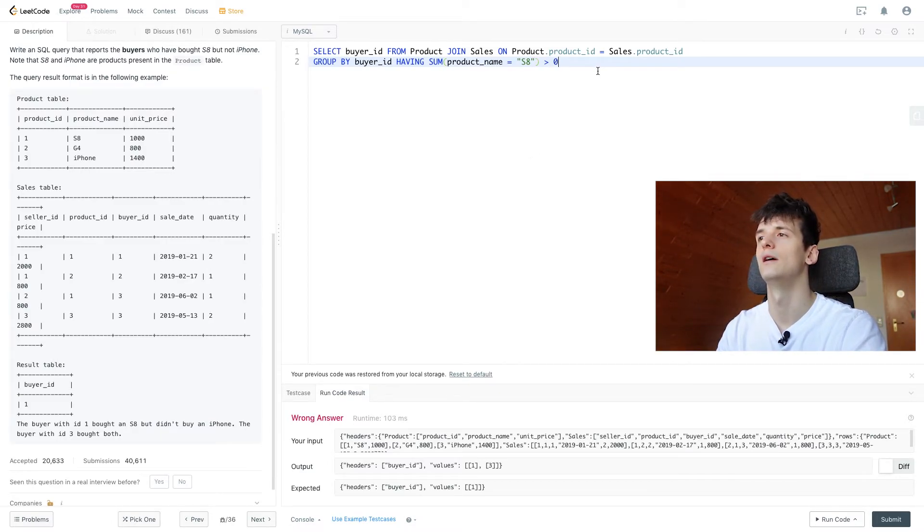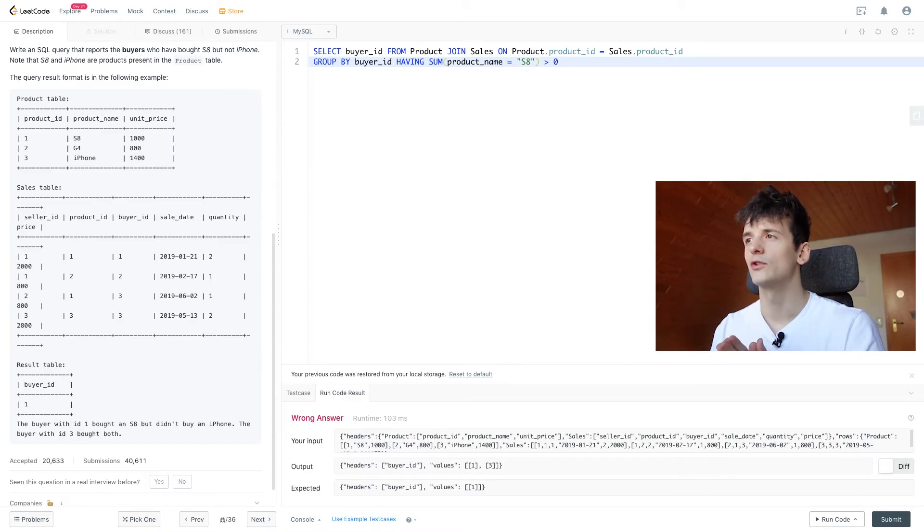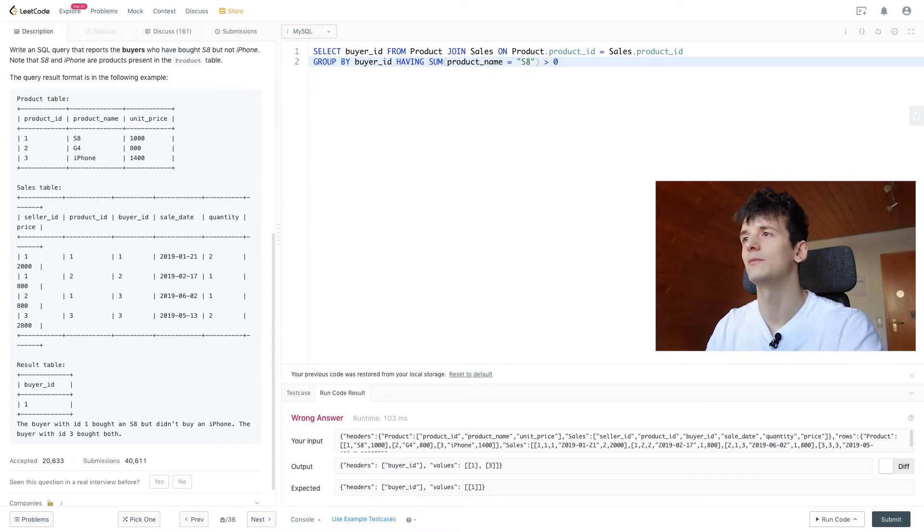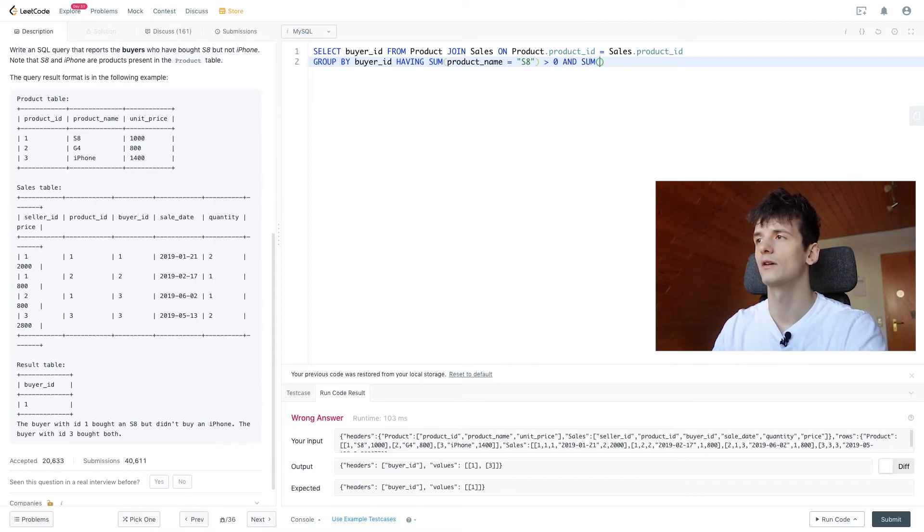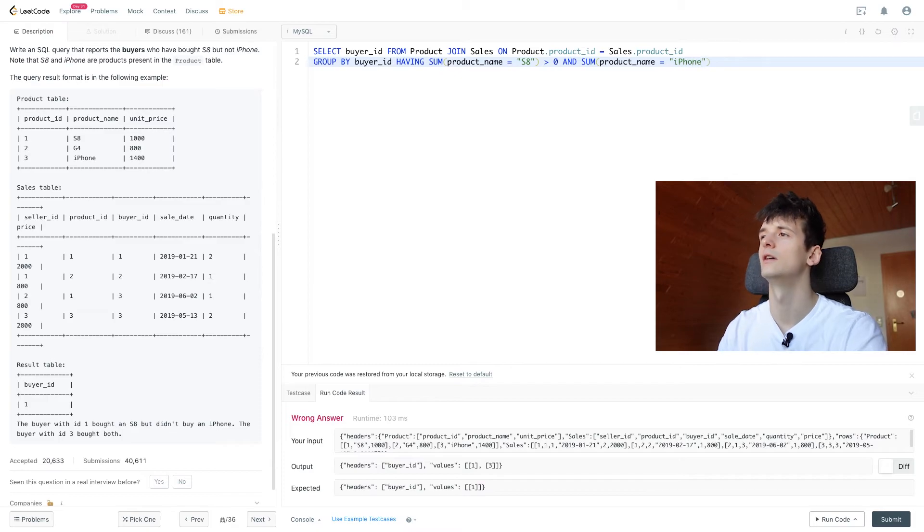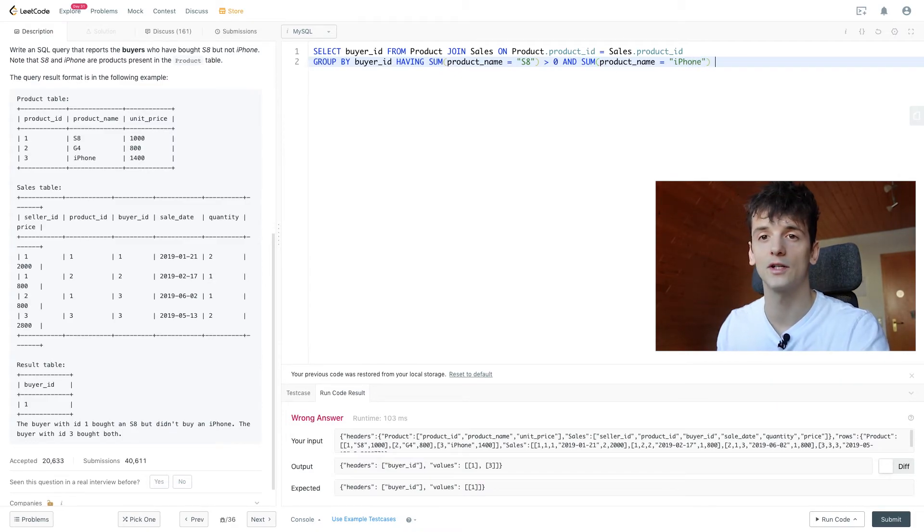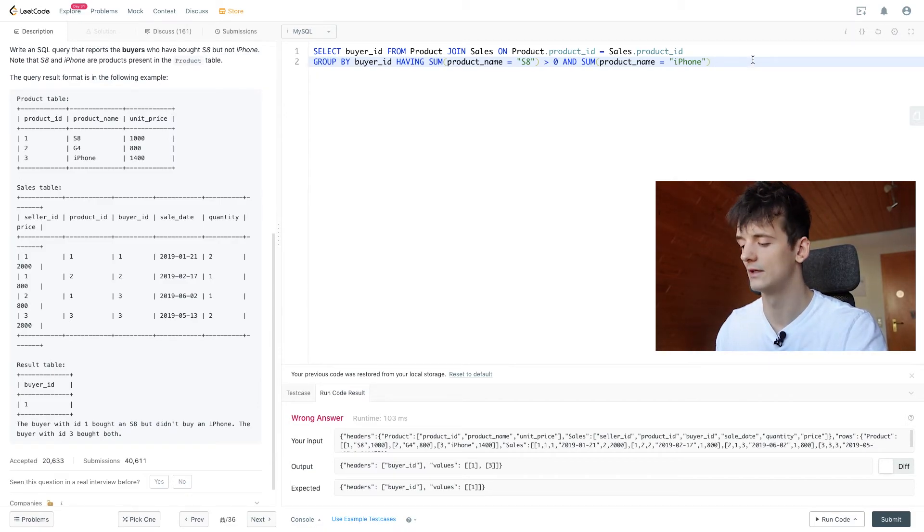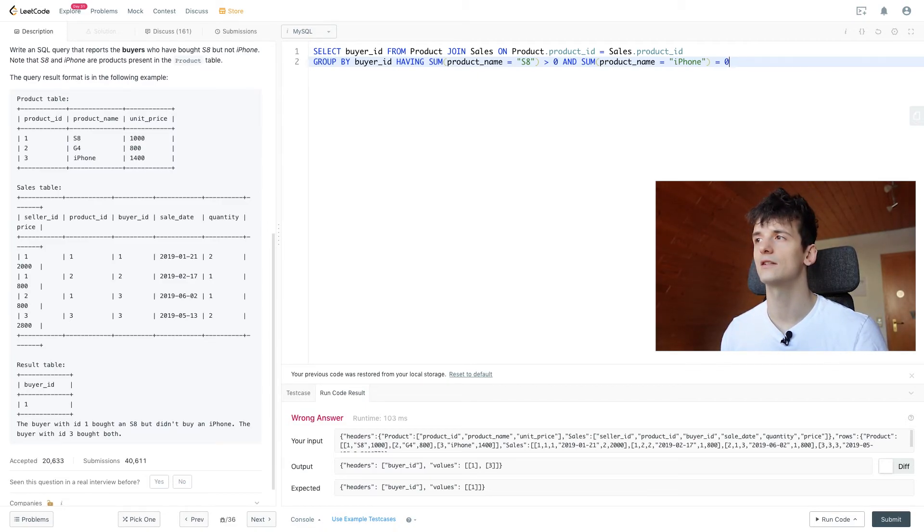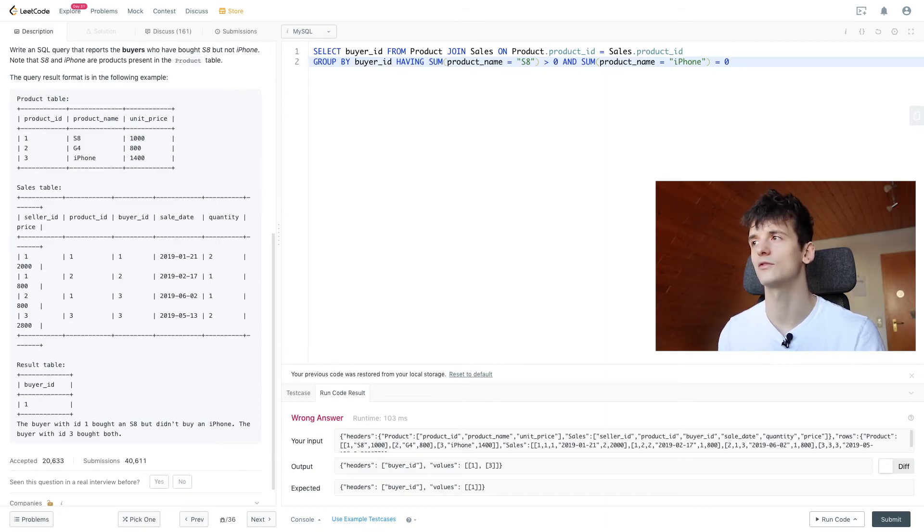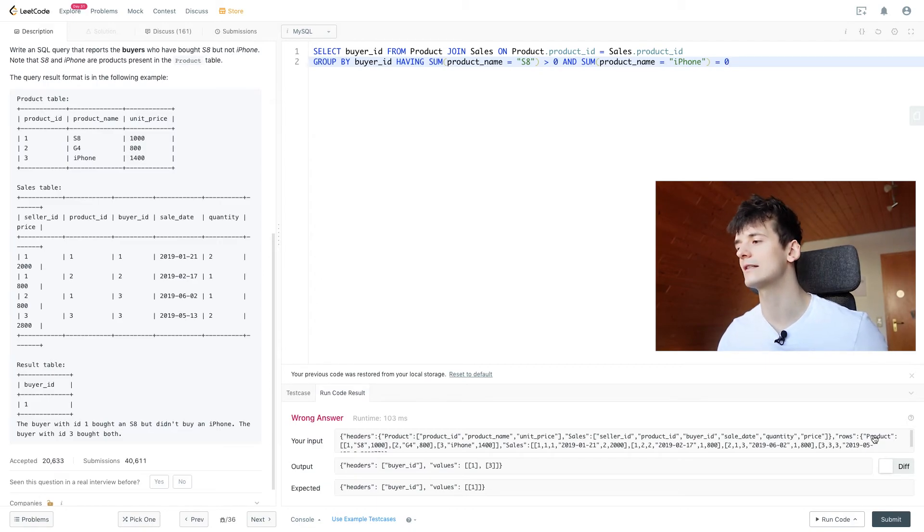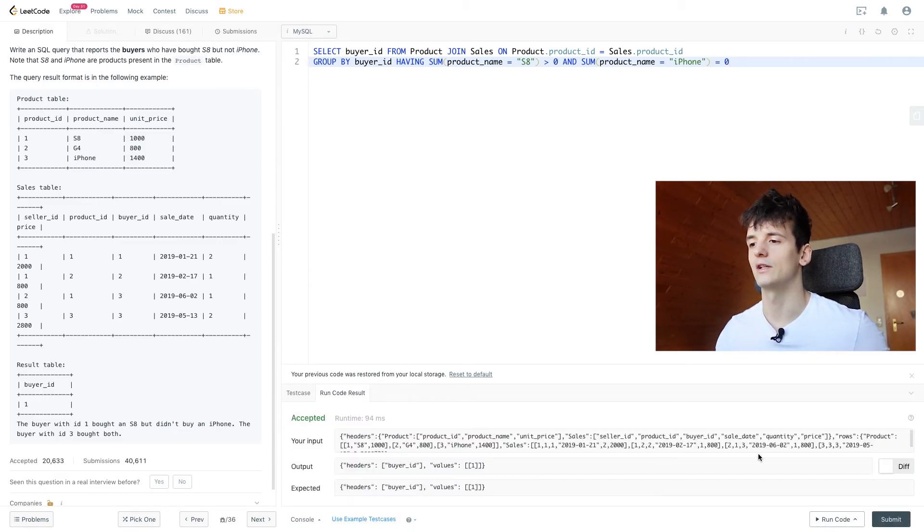Now we made sure they bought at least an S8, and now we want to make sure they didn't buy an iPhone. So we're going to use AND and just check the same way for iPhone. This is also going to count up the rows of sales we have for iPhone, and that should be exactly zero, meaning they didn't buy an iPhone. And it's actually going to go through all rows and decide whether that is true or false. So we're going to get zero here, no null values. Let's run that and see if we have any typos.